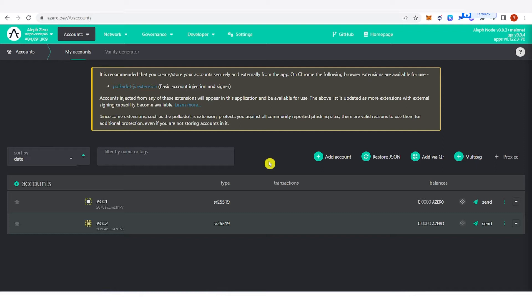The second account is the controller account, where it will cover your gas fees — specifically, it will cover your gas fees to nominate a validator. Once you have created both accounts, you're ready for the next step.